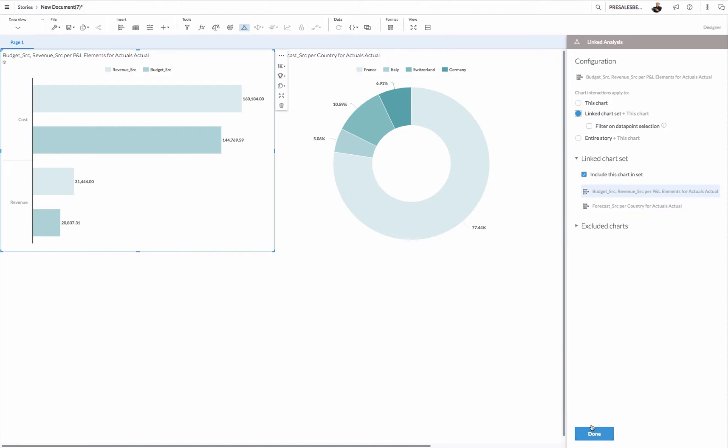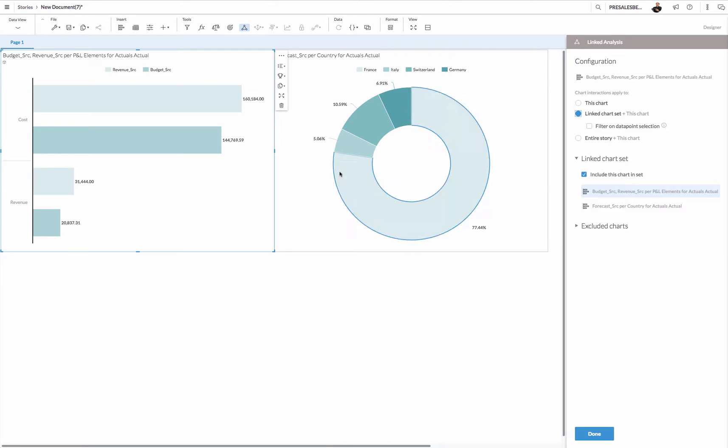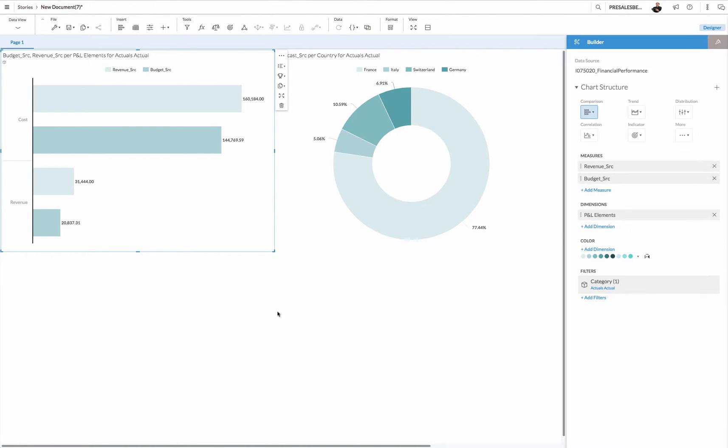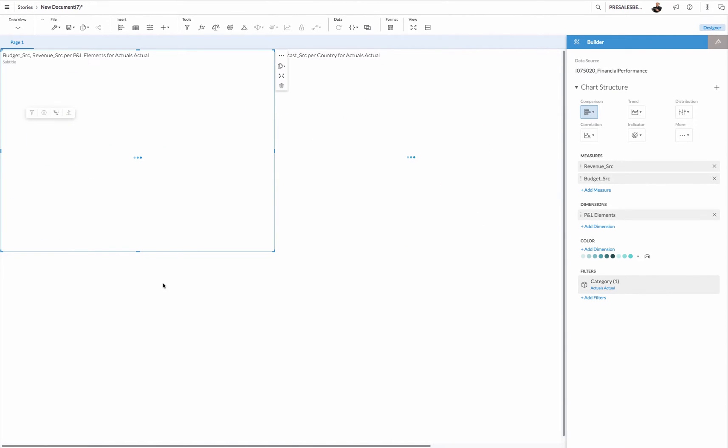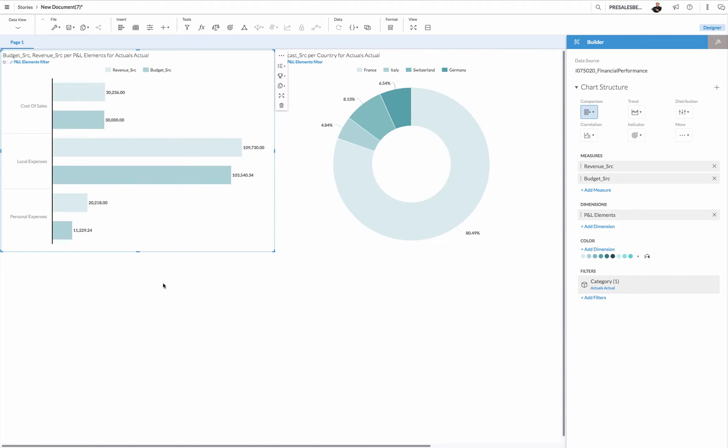And show you the effect on the analysis. I have now ticked the linked chart set and you can see that both charts are now related towards each other. It means that if I now drill down, have a look at the donut, you will see that the donut goes with me and also drills down.